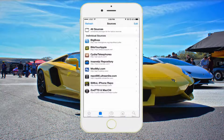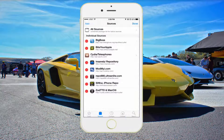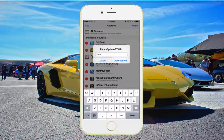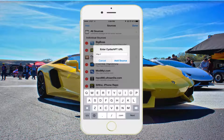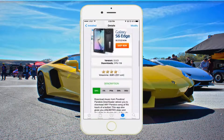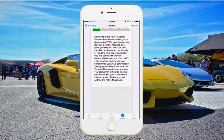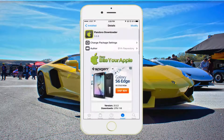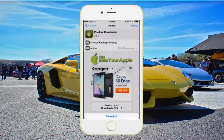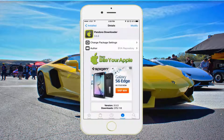You basically want to go over to Sources, Edit, Add, then you're going to type in the repository link that is in the description. Right here you can see it. All you got to do is go ahead and click Install and then Confirm. It's a really simple install.